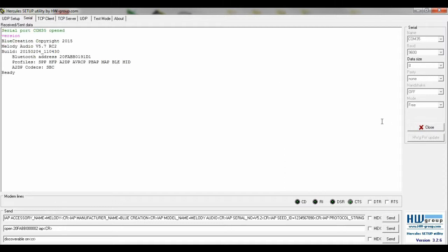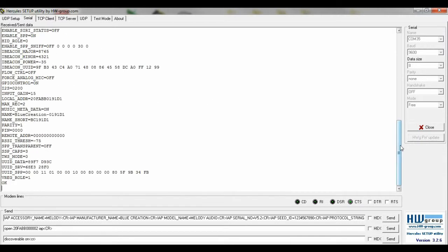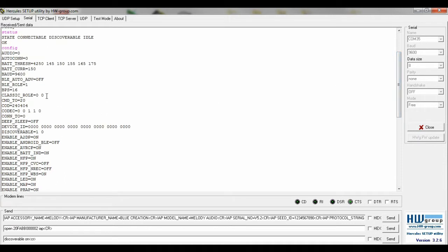We can see here if our version of Melody Audio is the latest. We type status to check the status of our board, then config to check the current settings. The classic role should be 00 by default.